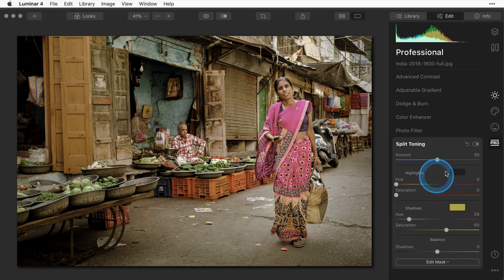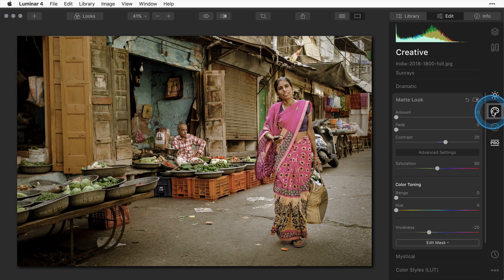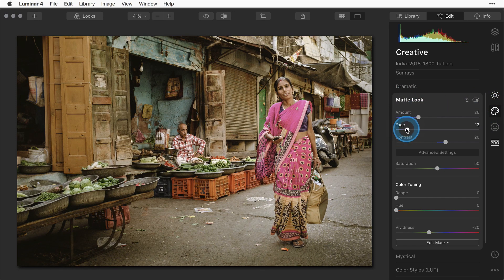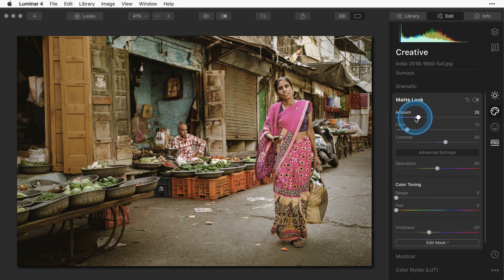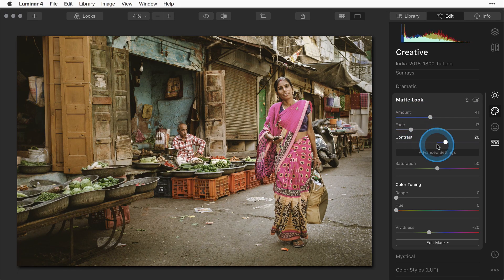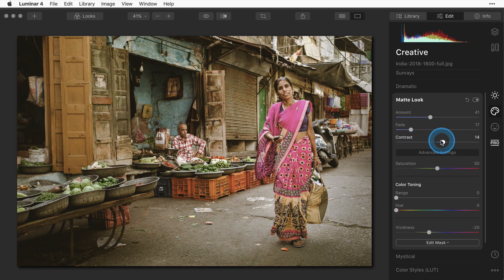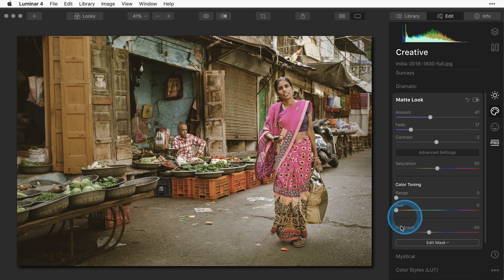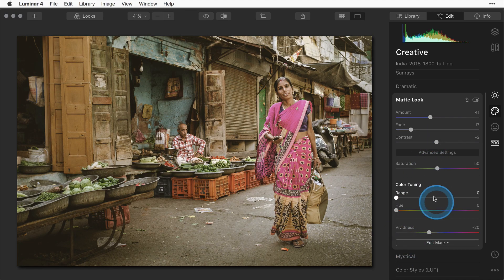If you want to further enhance that look I recommend playing around with the matte look filter which is under the creative panel. By adding a matte look you can make the picture look like it's really antique and old and bring the contrast down lower and something like that.